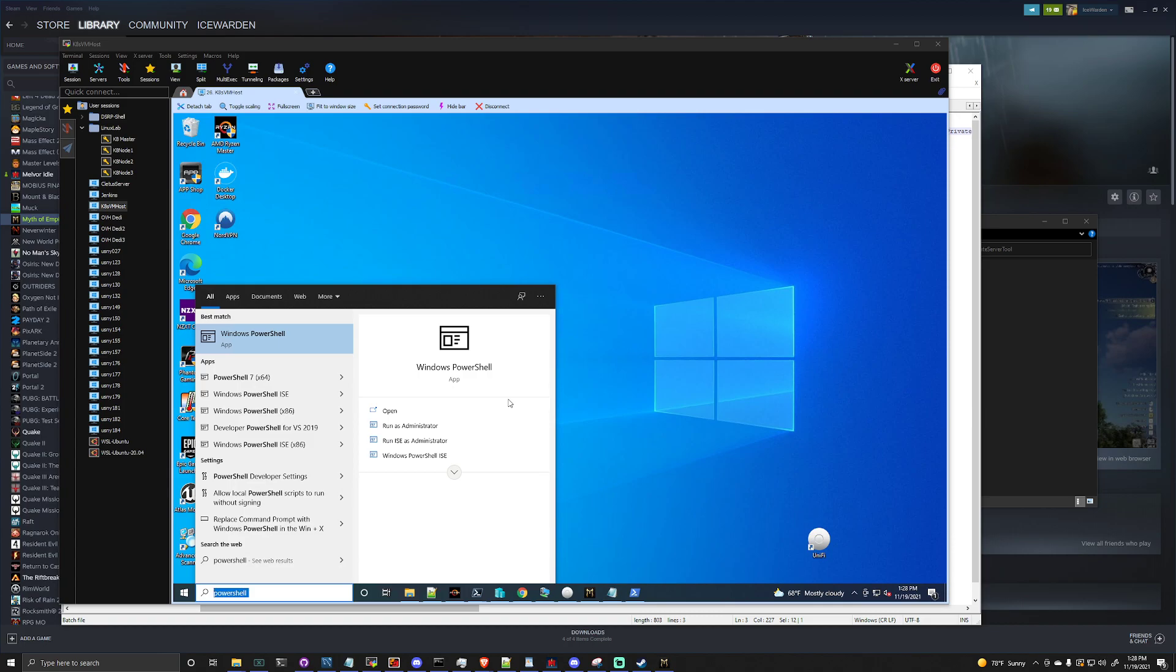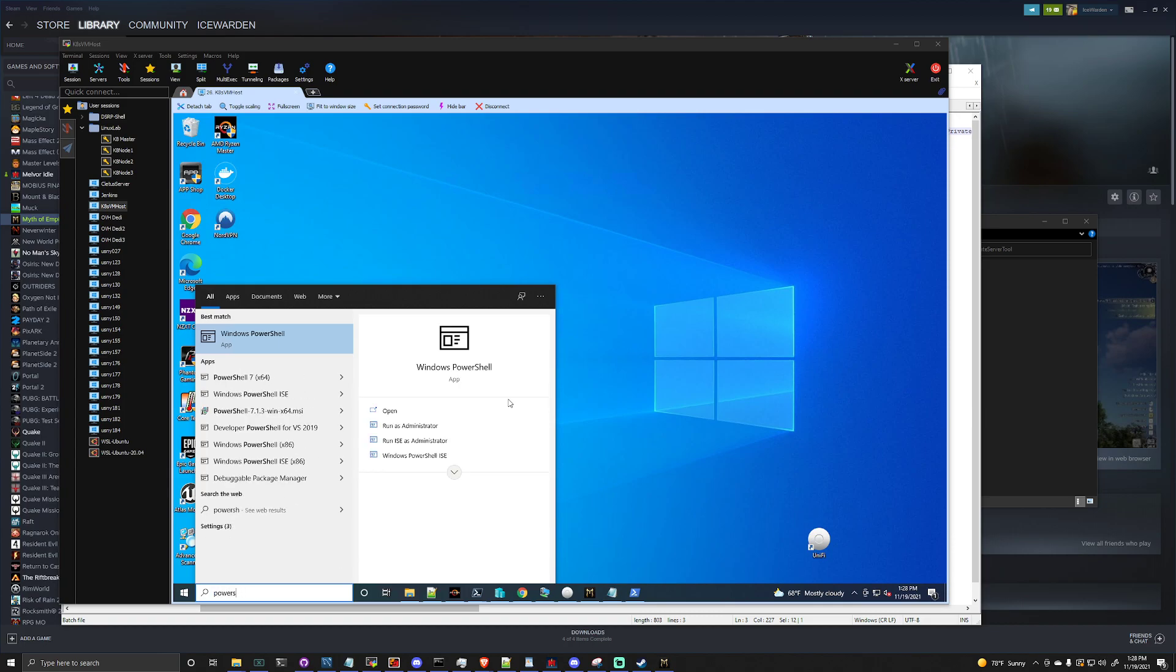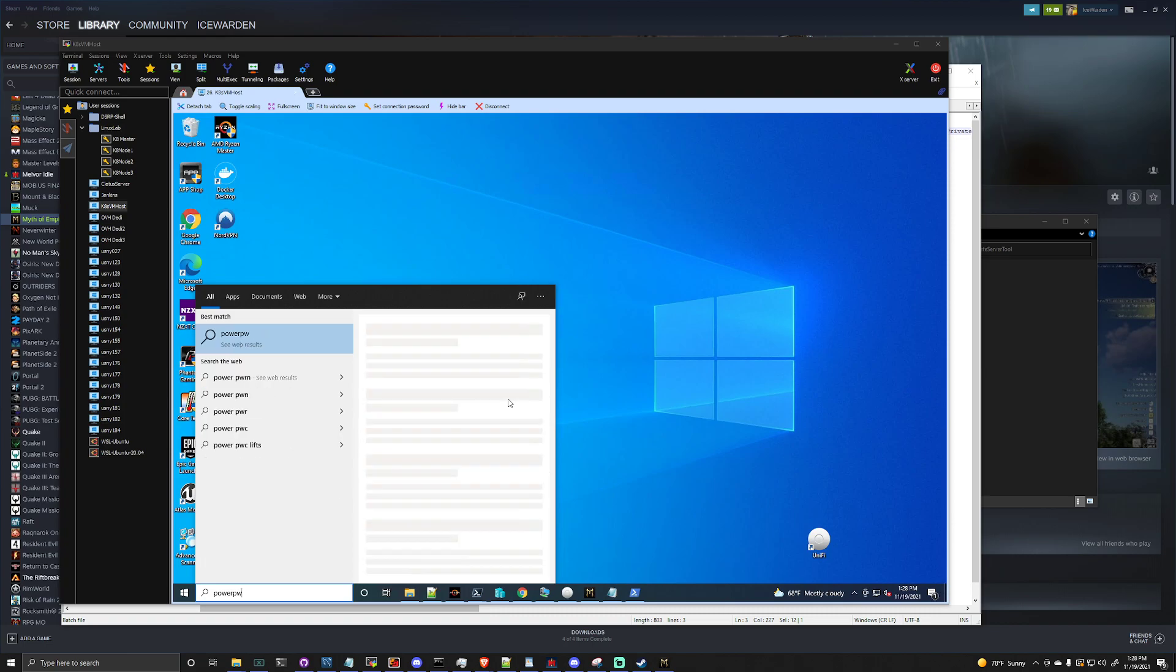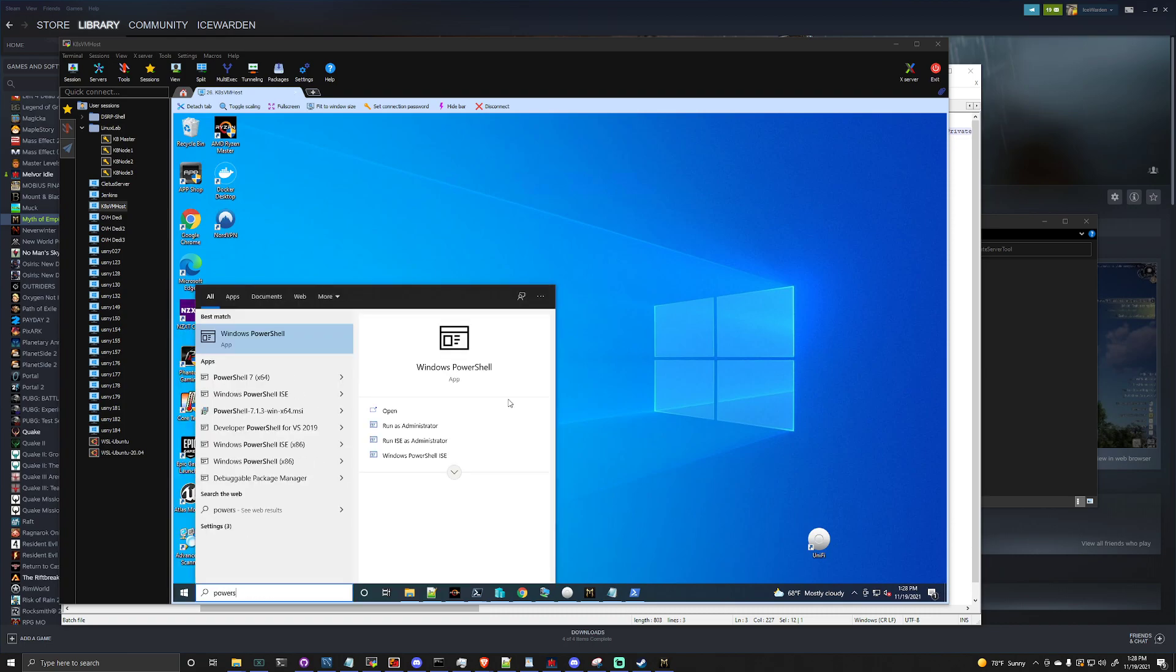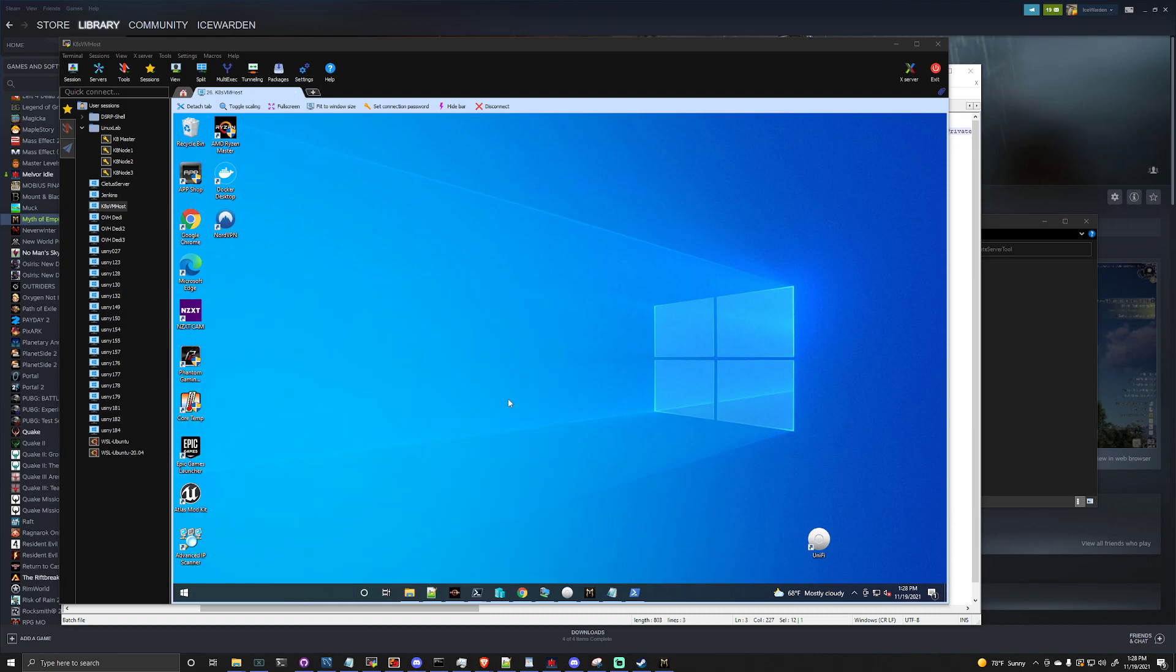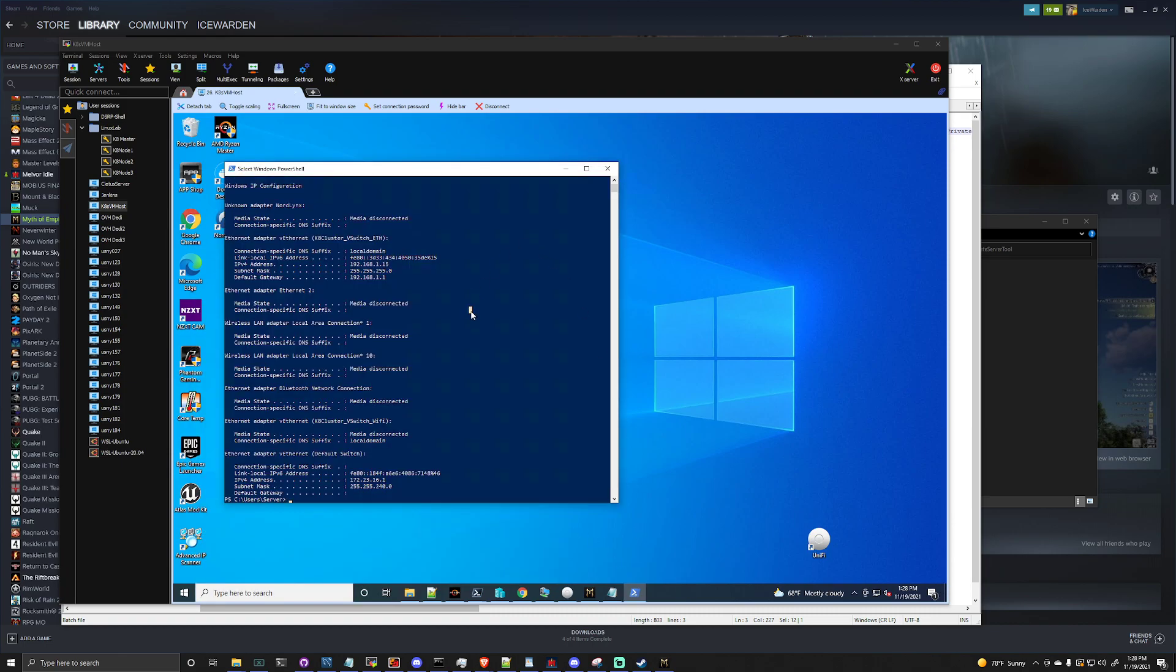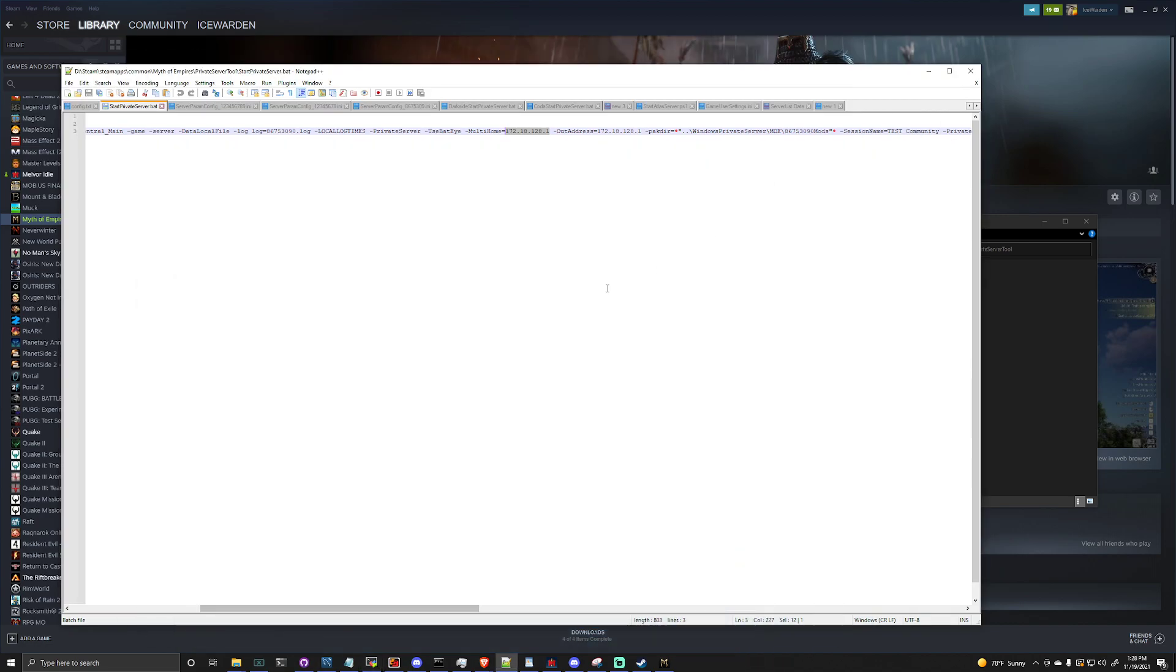It really shouldn't matter. I already have a window open here. You can just type ipconfig, gives you the IP address of your server. This is what you're going to want to put in there for the multihome address. So we're just going to go ahead, we're going to change this here. 192.168.1.15.